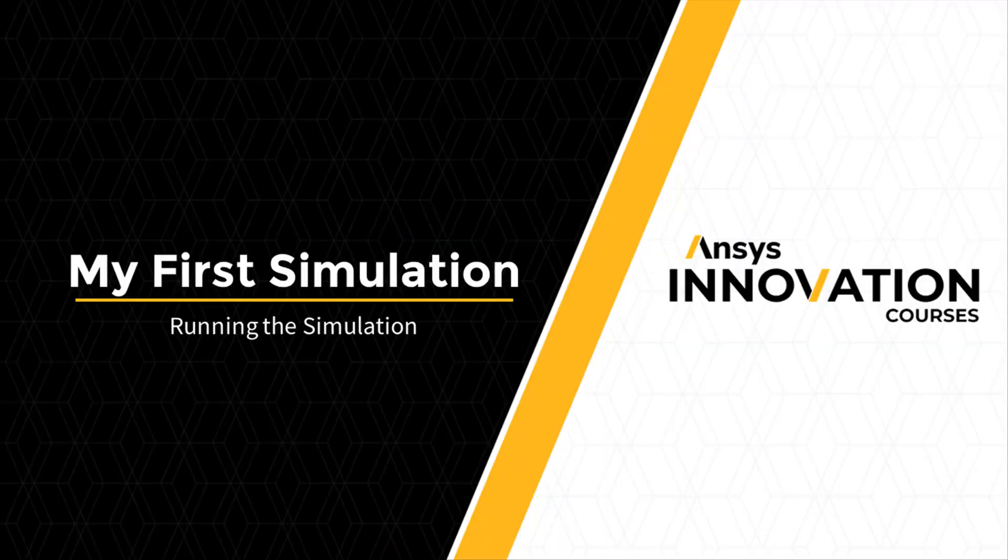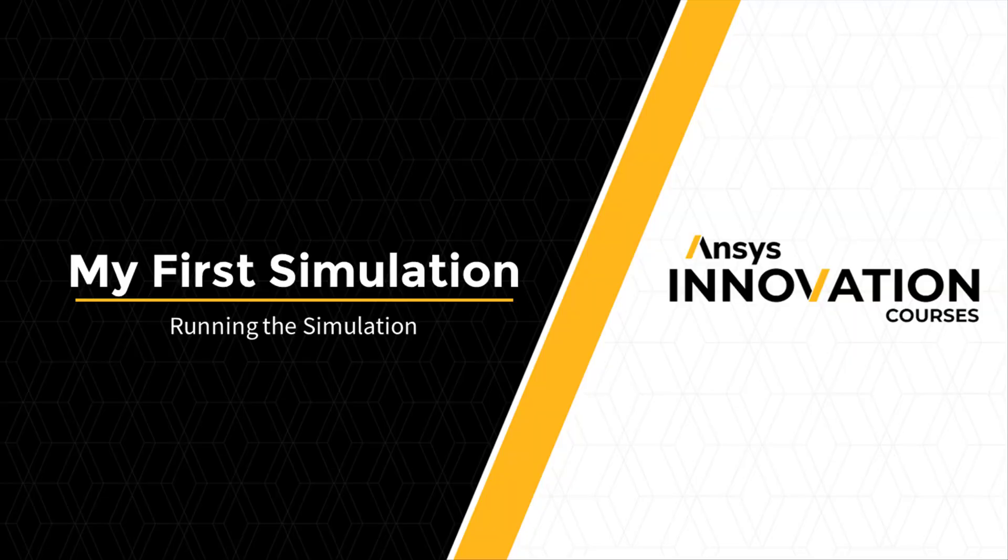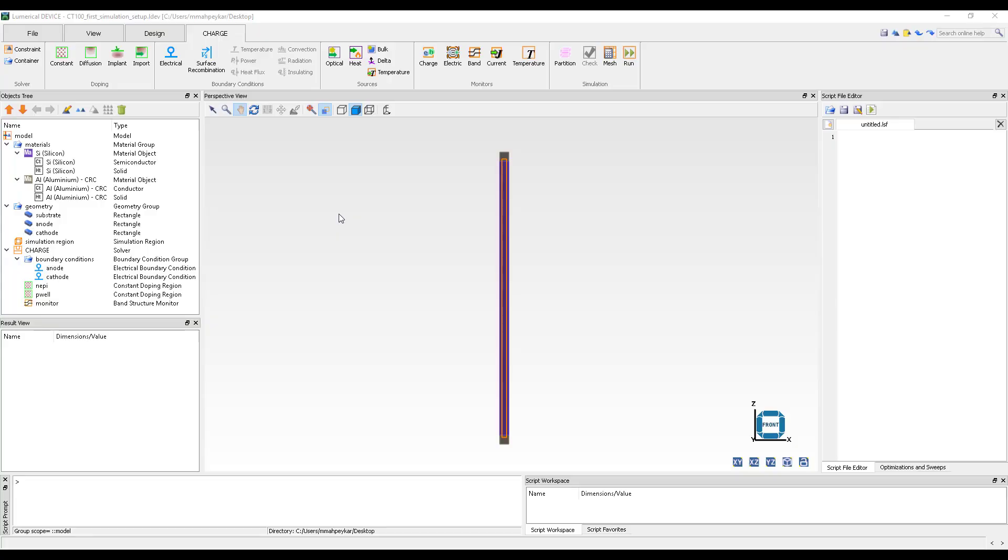Now that we have set up our simulation, we are ready to perform some pre-run diagnostics to make sure the simulation is set up correctly and then run the simulation.